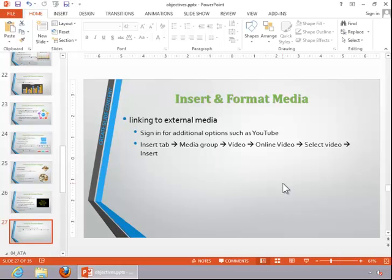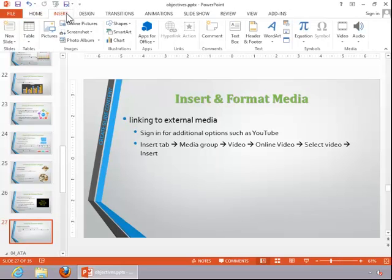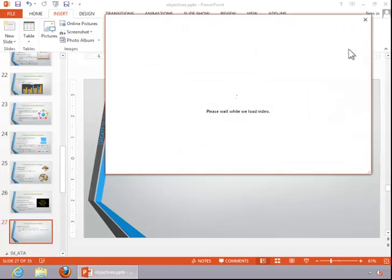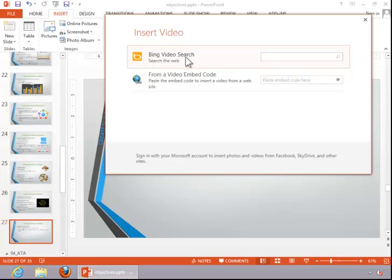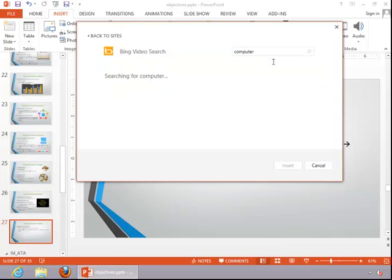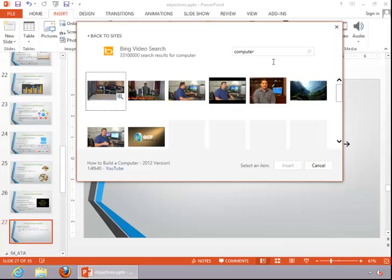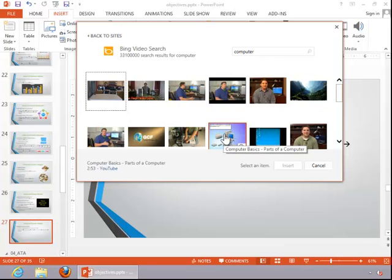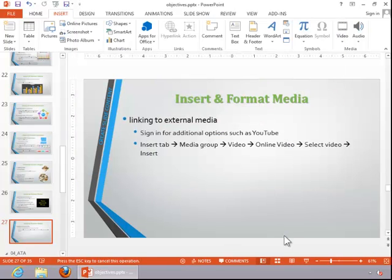You can also link to external media. On this particular computer, I'm not signed in, so when I go to the Insert tab, Media group, and then the drop-down on Video, I can click on Online Video and I should receive an option to search for a Bing video. If you want additional options such as YouTube, make sure you sign in. For Bing, we'll just put in a little search, then click on one of the results and click Insert, and this will link you to an online video.